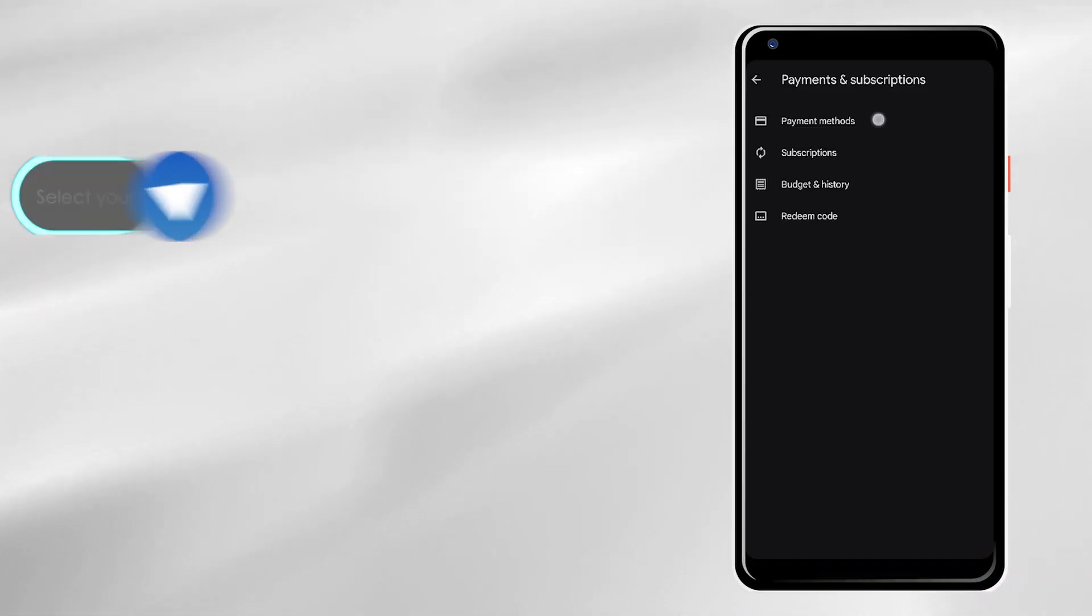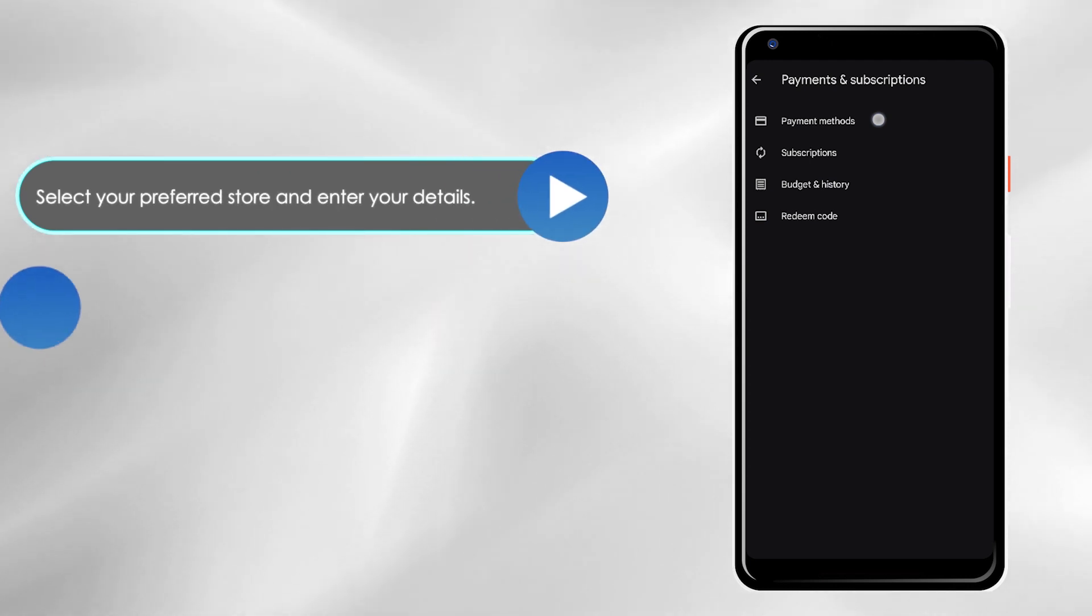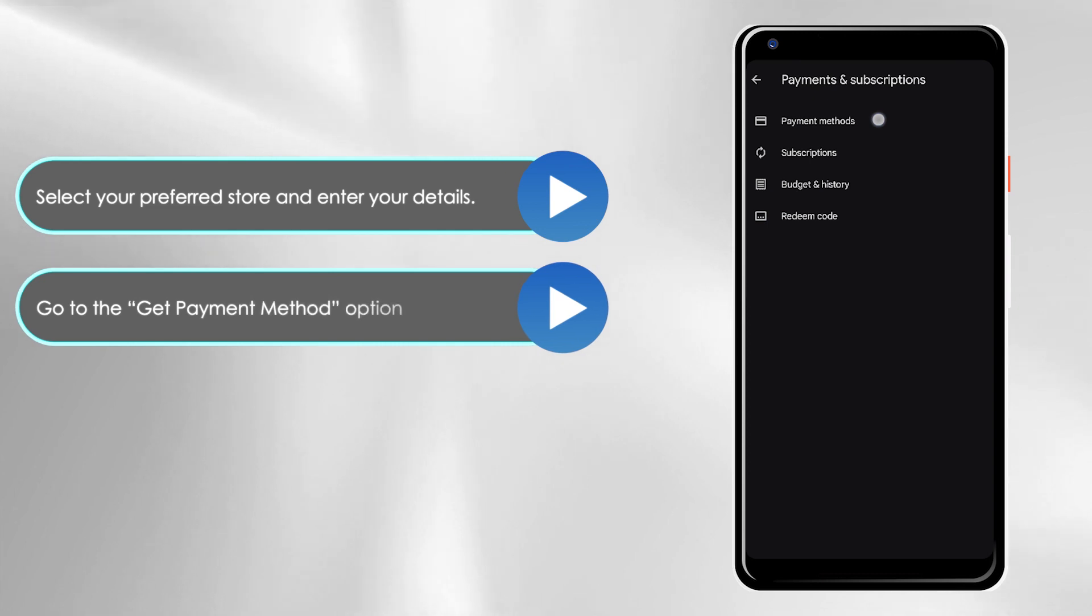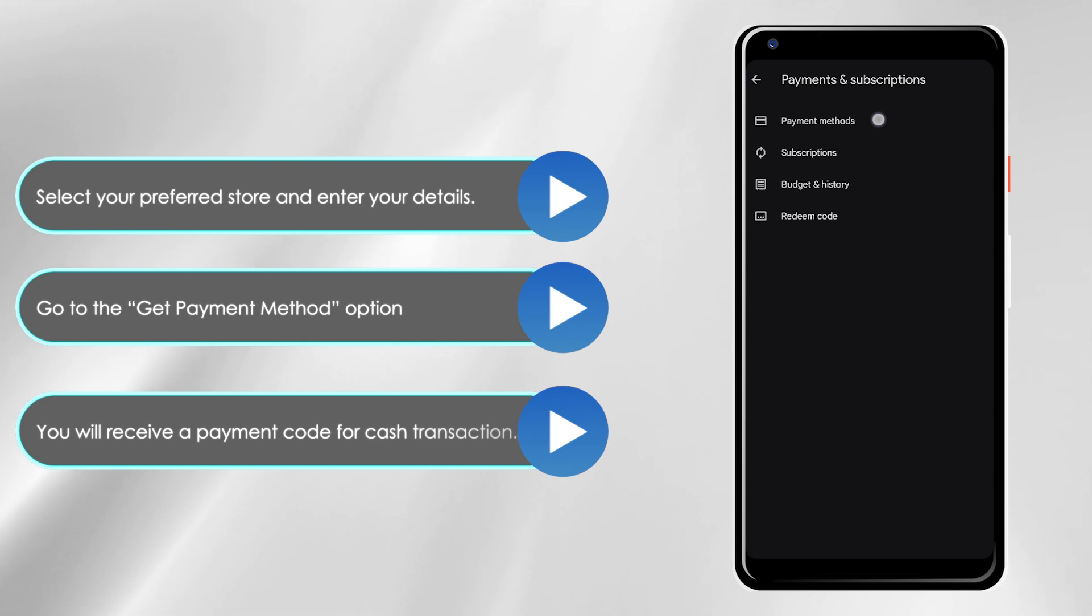Select your preferred store and enter your credentials. Go to the get payment method option and follow the instructions to add money. You'll receive a payment code to use for your cash transaction.